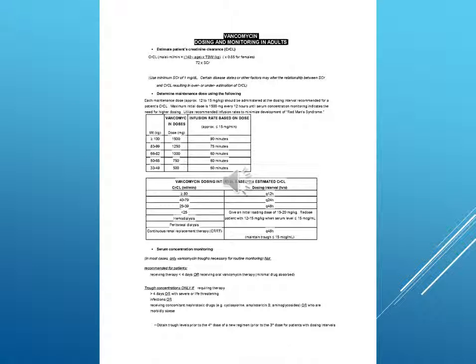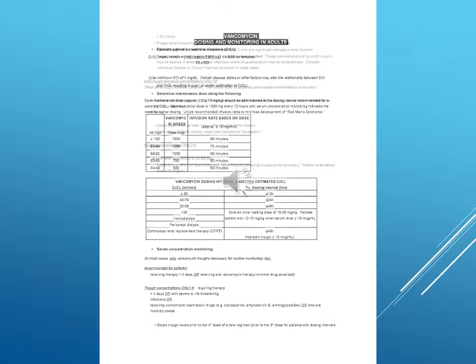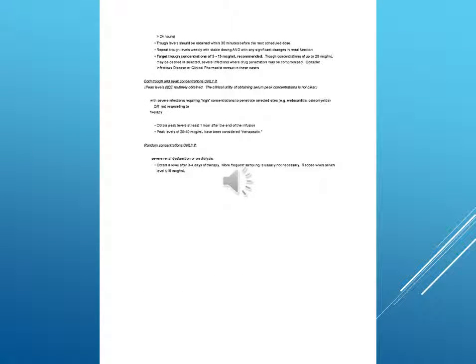Minimum dosing interval based on estimated CRCL: For CRCL 40 to 79 ml per minute, dose every 12 hours; 25 to 39, dose every 24 hours. Give an initial loading dose of 15 to 20 mg per kg. Redose patient with 12 to 15 mg per kg when serum level is less than 15 mcg per ml. For hemodialysis, peritoneal dialysis, or continuous renal replacement therapy.